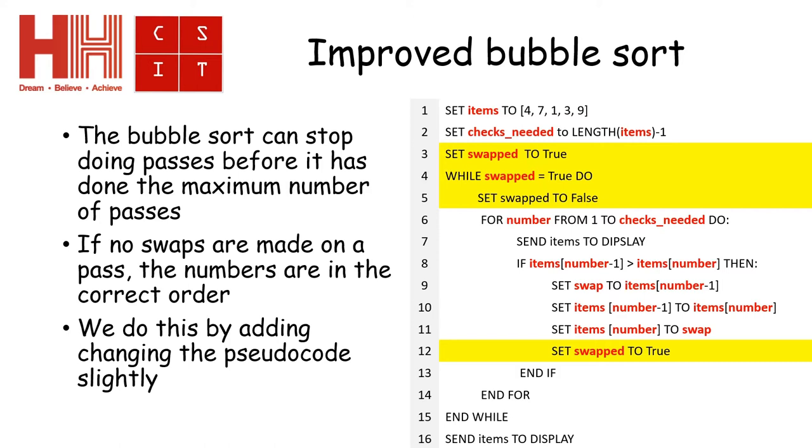In which case that means there's no swap being made. So the swap will remain as false and the loop will stop before it has to go through every single check that it needed to do.